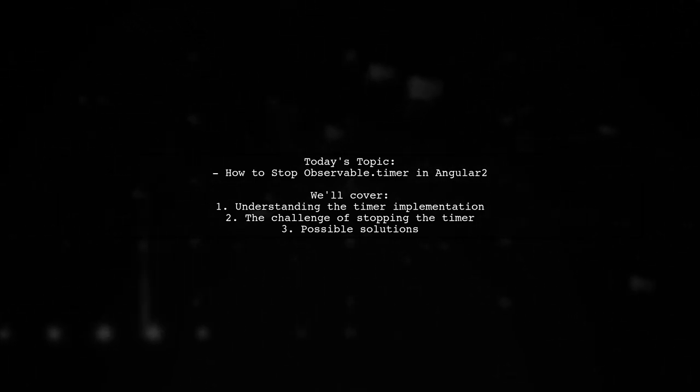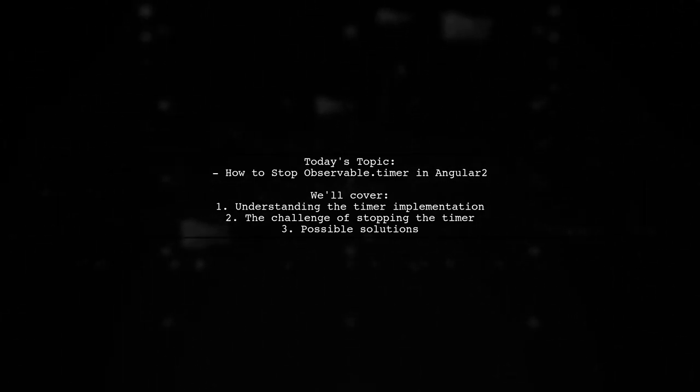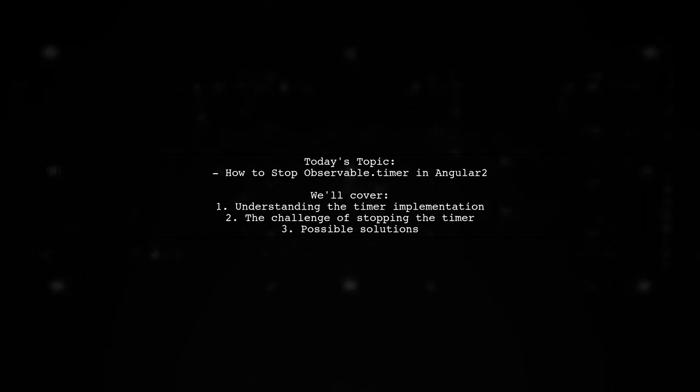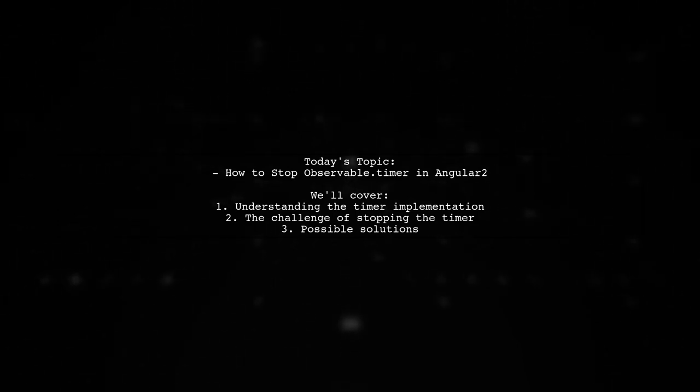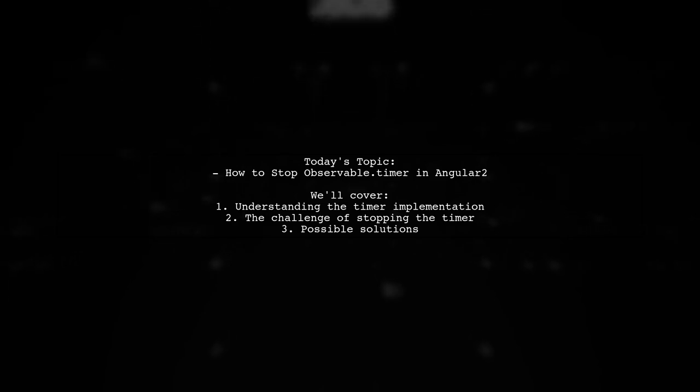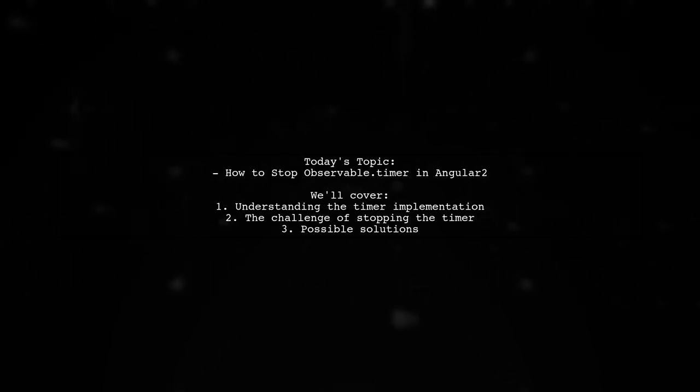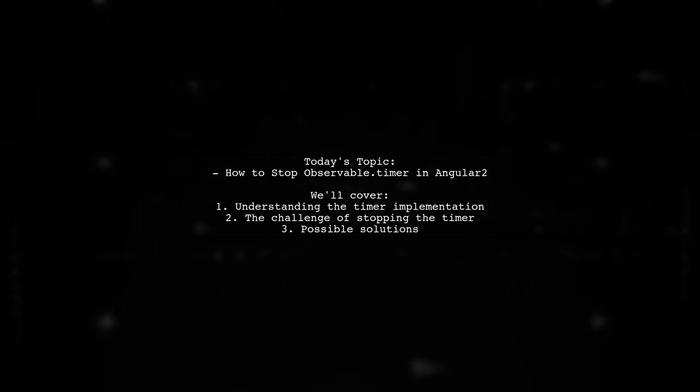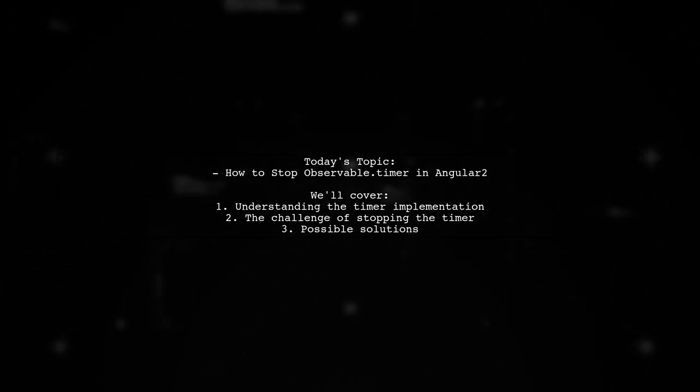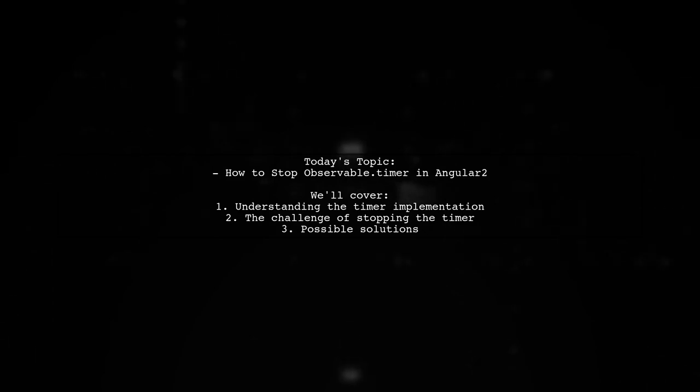Our viewer is implementing a timer using observable.timer, but they want to know how to stop it once the data is successfully set. Let's dive into the details of their implementation and find a solution together.